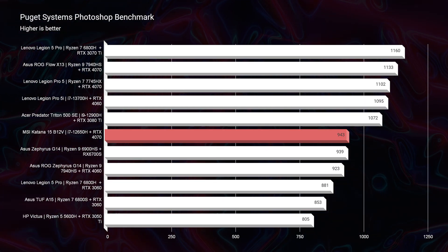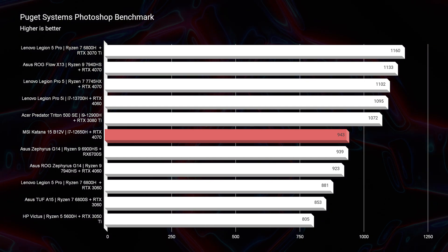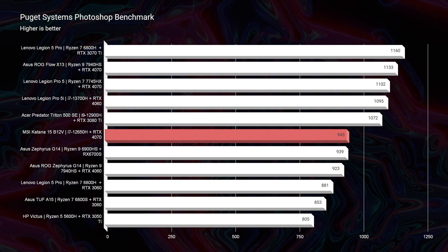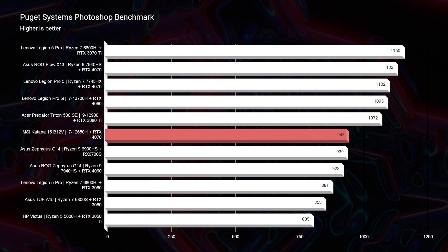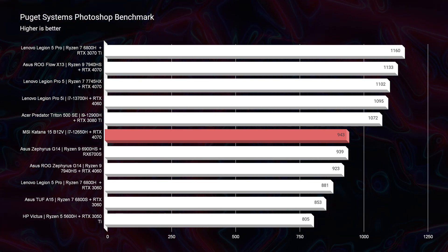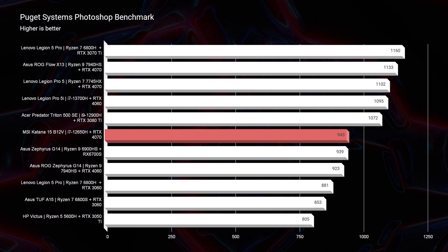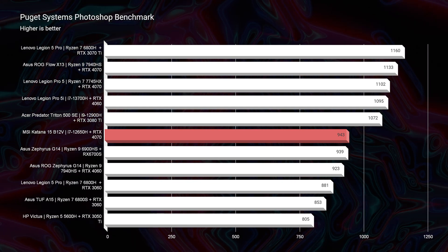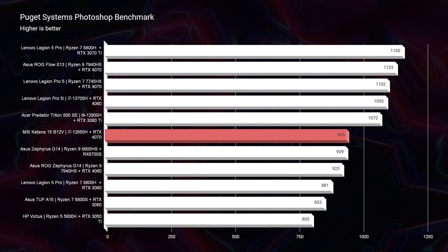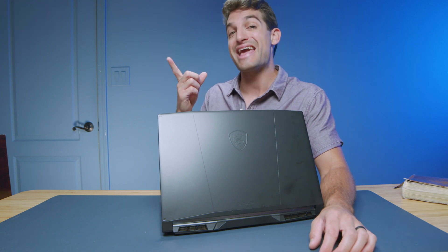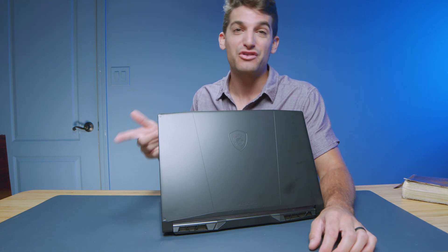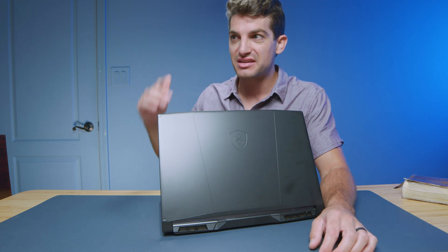Now, taking a look at Photoshop, a 943, an absolutely fantastic score. You're going to have no issues inside of Photoshop, especially if you want to make an upgrade to 32 gigs of RAM with this laptop, you will definitely see even better scores inside of Photoshop and After Effects.